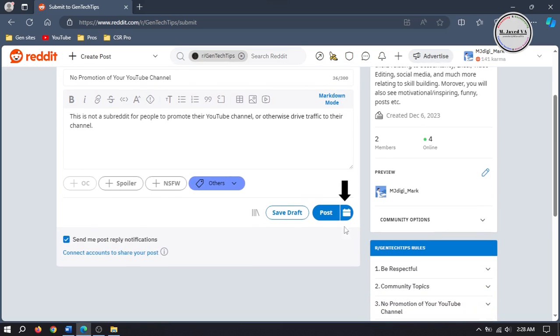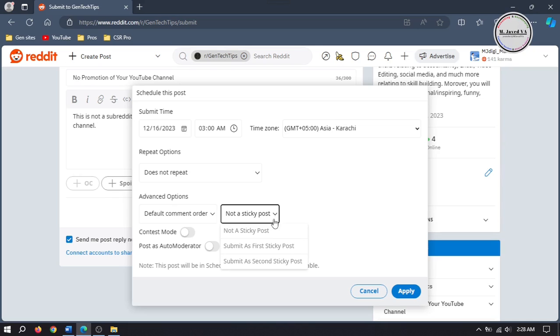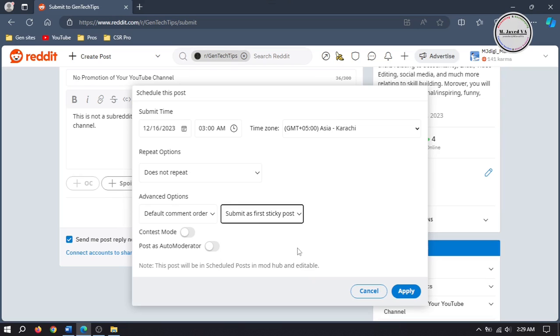Then click on this icon. Here, click on this dropdown and select submit as first sticky post option, and then click on apply.